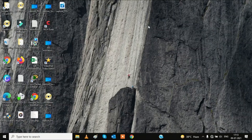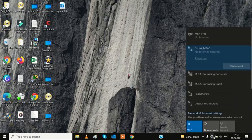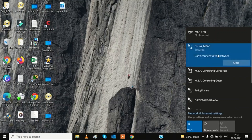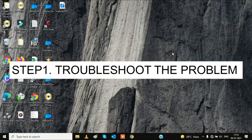Hello guys, in this video I am going to show you how you can fix the error 'can't connect to this network' on Windows 10. I will show you step by step — this is the complete tutorial. I will show you the error: if I click on the Wi-Fi and try to connect, it takes a long time and then says 'can't connect to this network'.